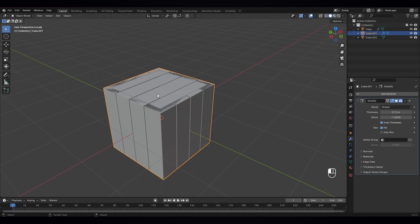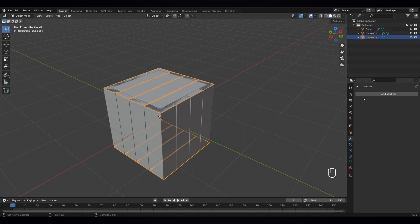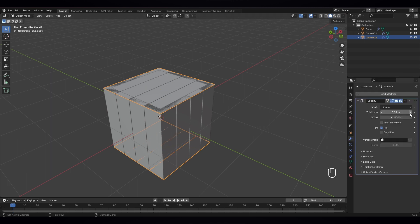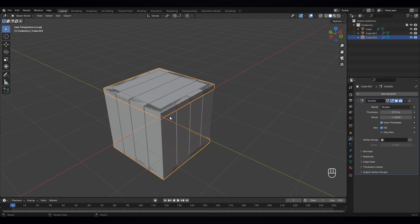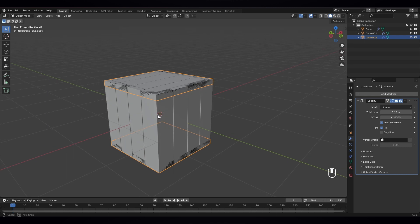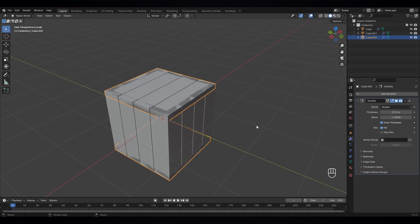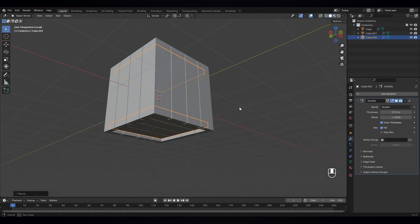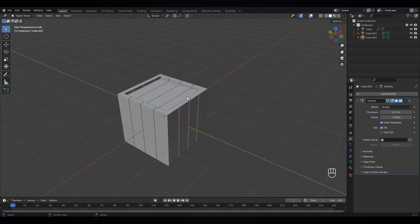Now to this one — select this and let's give it another solidify modifier, increase the thickness, select even thickness, this is also — let's give it 12. And for this one, let's scale that down a bit, something like that. Okay, now apply the scale.